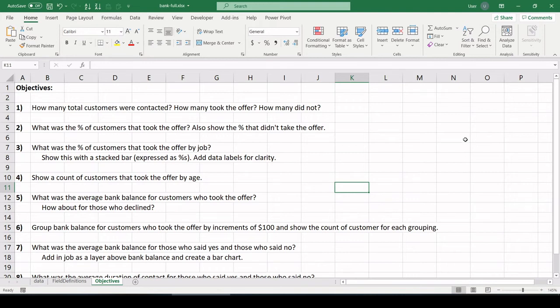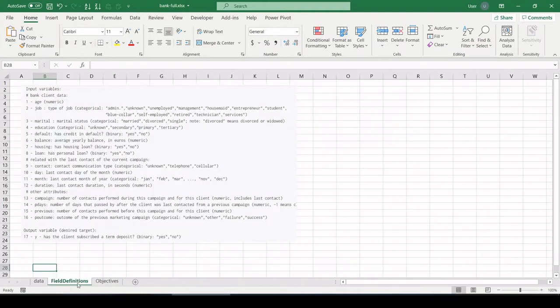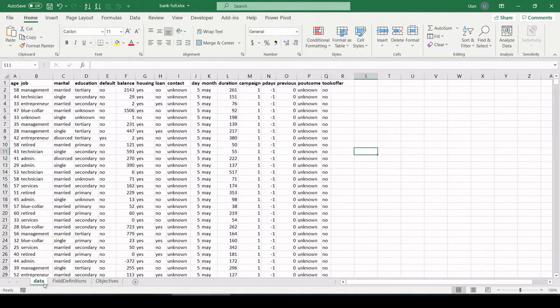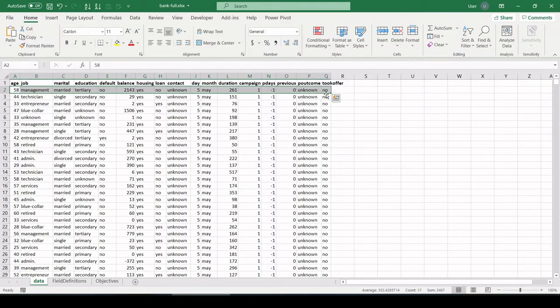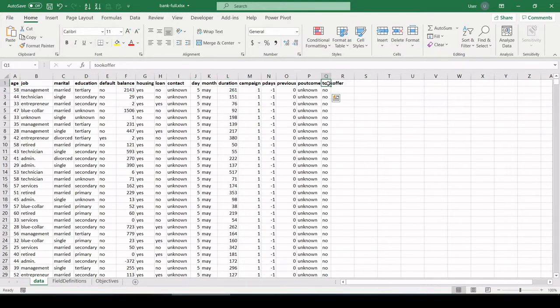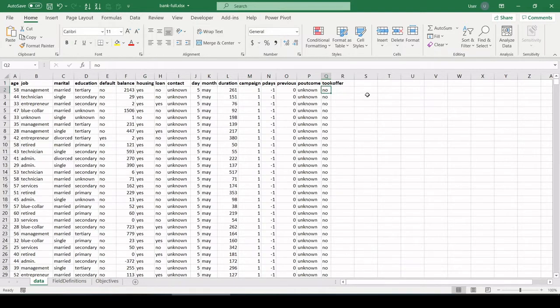Hey, what's going on everybody? I want to take a look at some marketing data today. This is for a bank. This is real data from a bank.